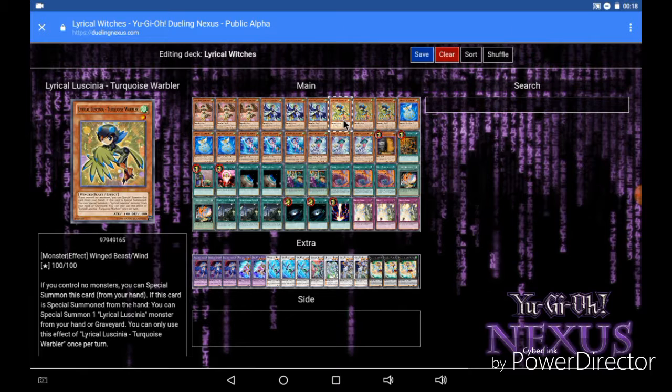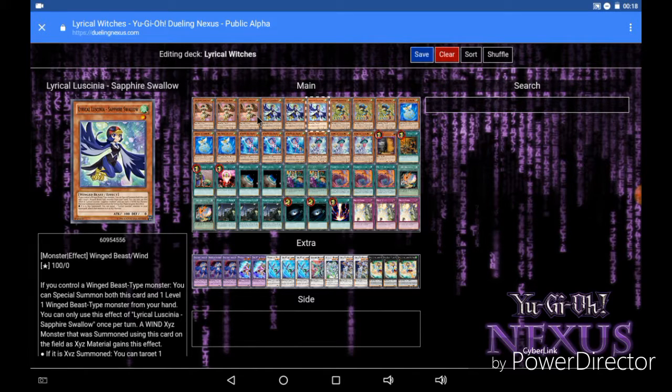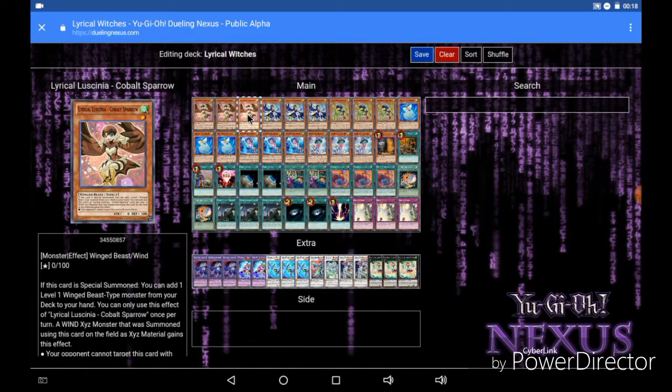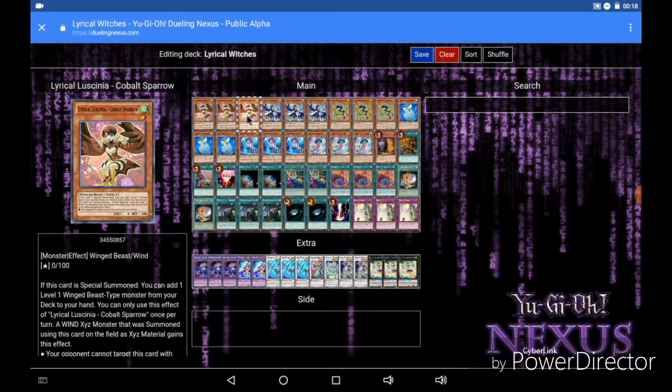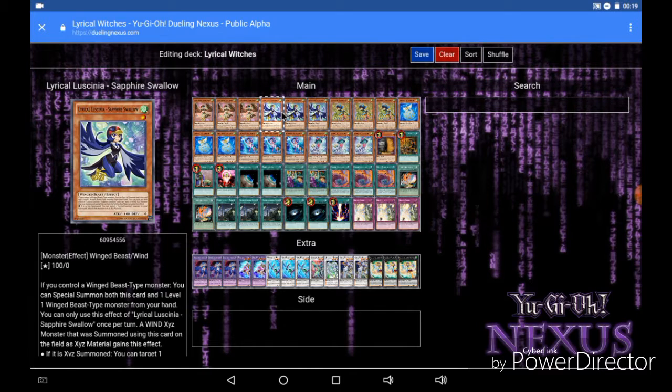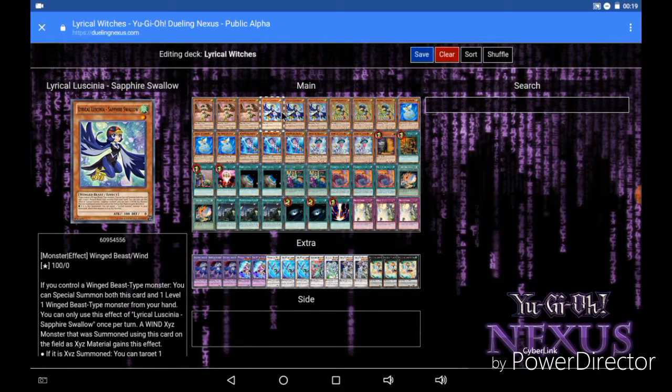Turquoise Warbler, if you control no monsters, you can special summon it from your hand. And if it's special summoned from the hand you can special summon a Lyrilusc monster from your hand or graveyard. Now what you do with that is you open with Cobalt Sparrow and you use Turquoise Warbler to summon Cobalt Sparrow. When Cobalt Sparrow is special summoned you can add a level 1 Winged Beast type monster from your deck to your hand, in which case you would add a Sapphire Swallow. Now Sapphire Swallow, if you control a Winged Beast type monster, you can special summon both this card and a level 1 Winged Beast type monster from your hand.